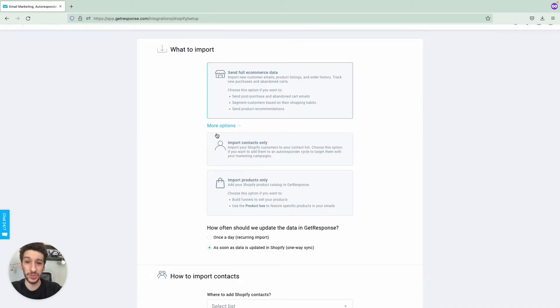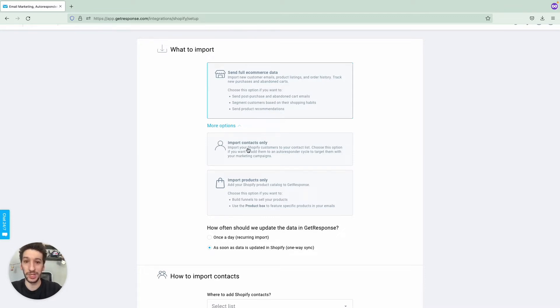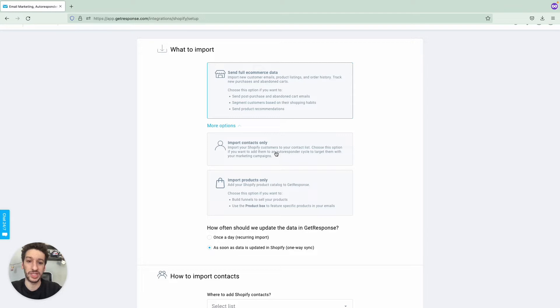This will import your products and your contacts as well. While Import Contacts Only, as the name suggests, will only import your contacts and you can add them to the autoresponder cycle, but you will not see the purchase history, for example.